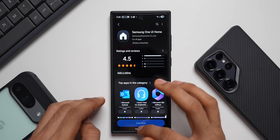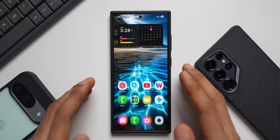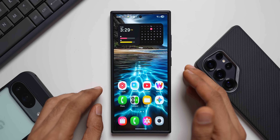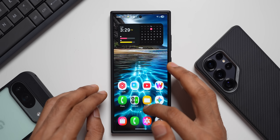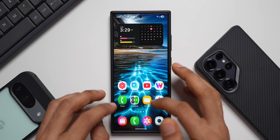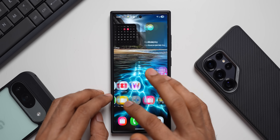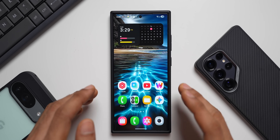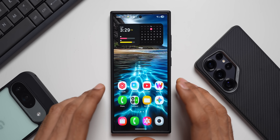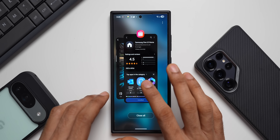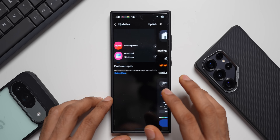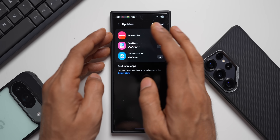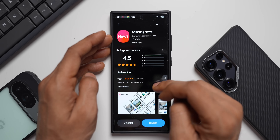The Samsung One UI Home is the home launcher on your Galaxy phone. If you're facing any issues with animations — app opening and closing animations, scrolling animations, quick panel, status bar, or lags — all these issues should get resolved with this brand new update to the Samsung One UI Home application, so go ahead and update it.